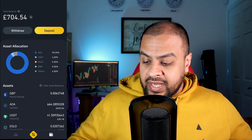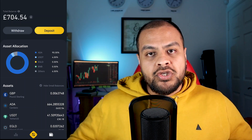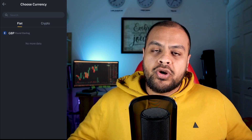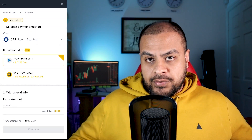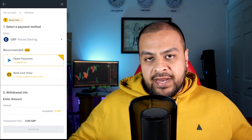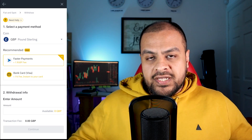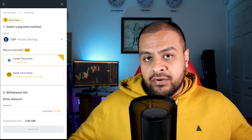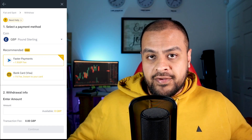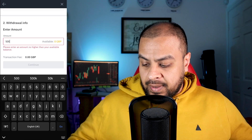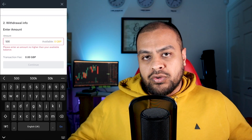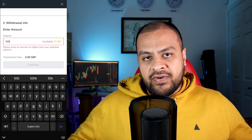Another thing I want to show you is withdrawing money out. Let's say you've sold your cryptocurrency, hopefully made a nice profit, and you want to withdraw. Go to withdraw and select fiat GBP, because you want pounds back in your bank account. You have two options: faster payments, which is essentially a bank transfer at £1.50 per transaction, or a bank card transfer at a 1% fee. If you're withdrawing £1,000, that's £10 using the bank card method, whereas faster payments is just £1.50. Put in the amount you want to withdraw — say £500 — and if you use faster payments, it will charge £1.50.